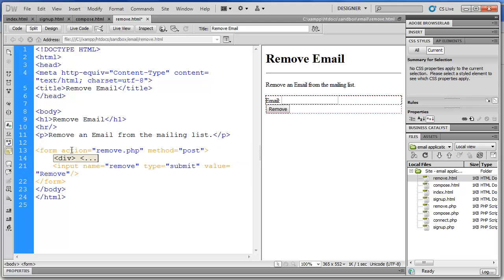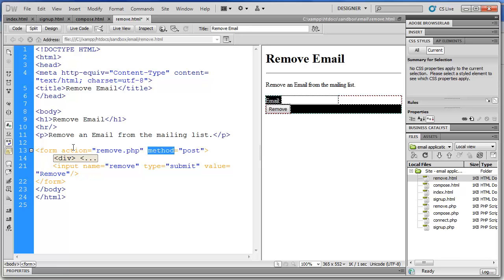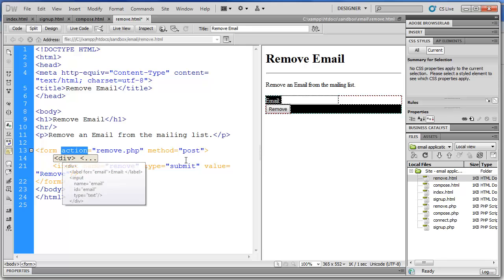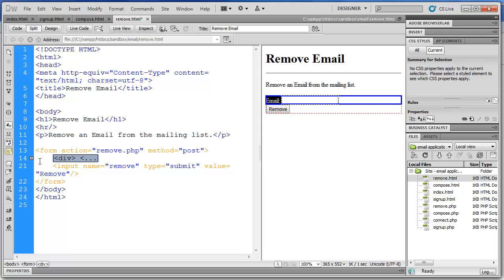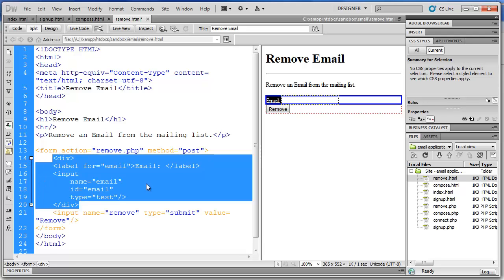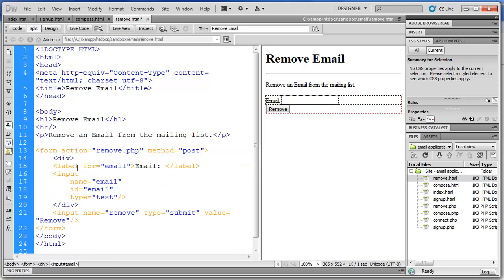And we have a form. And again, with action and method. The action is remove.php which is our script. And the method is post. We have a remove button or a submit button with the value of remove. And then a simple label and input field for email and then the form field.